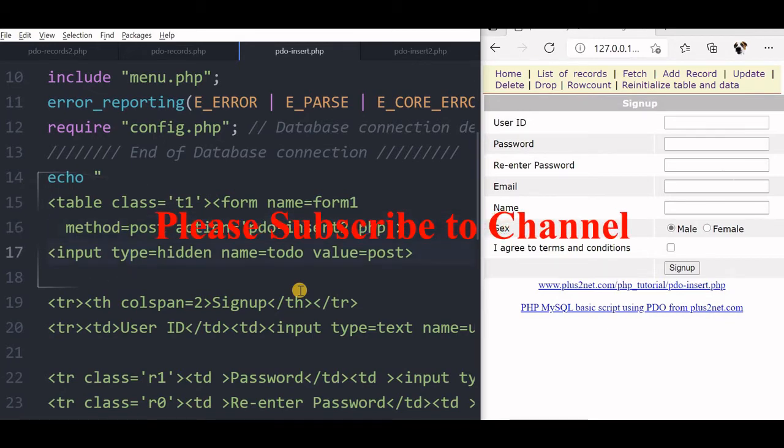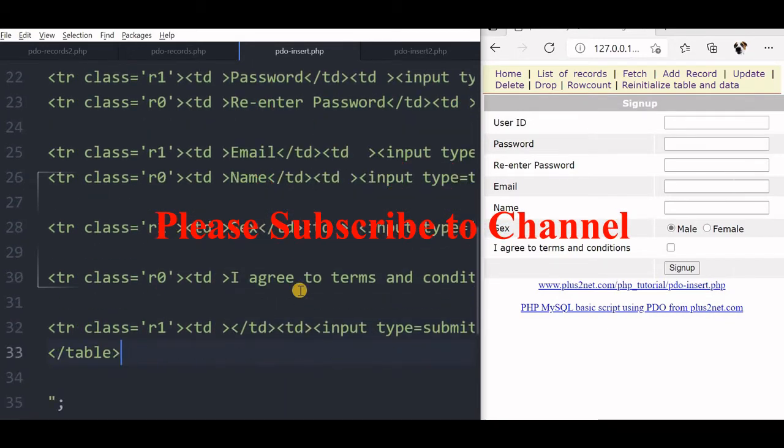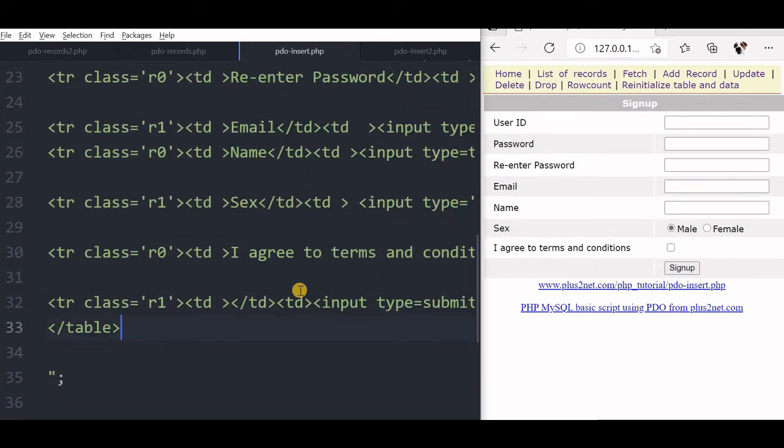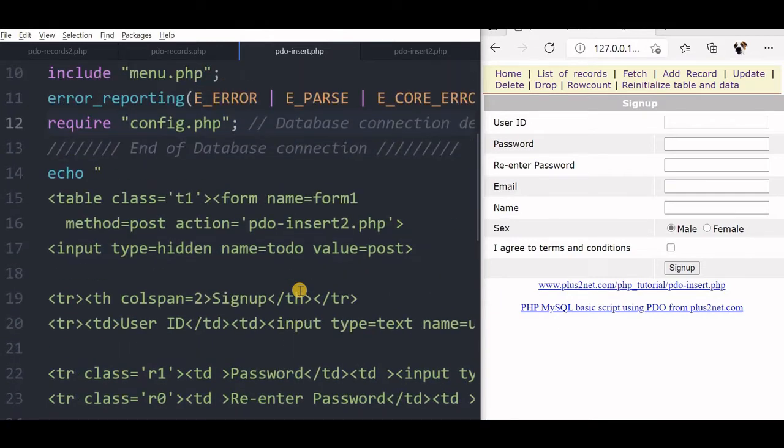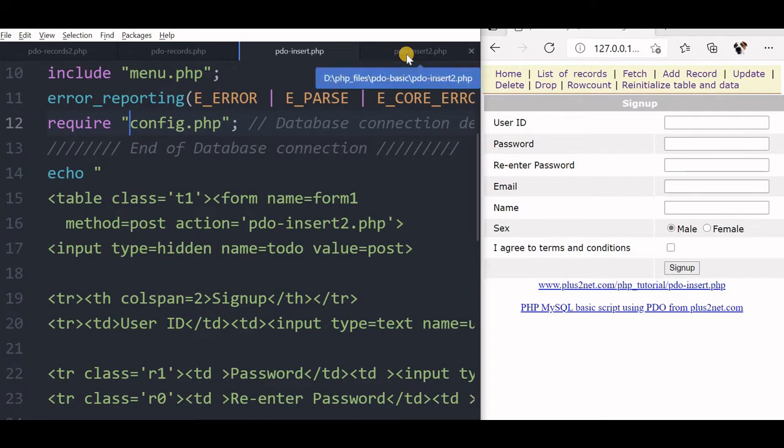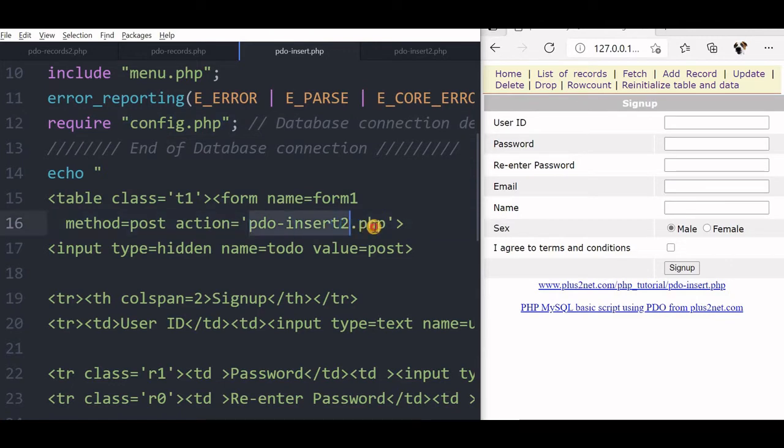So there are all HTML codes here, we are only displaying the HTML code, so there is nothing to explain or understand in this, it is plain HTML table only. Now we will go to pdo-insert2, which is where we are submitting the data and how we will handle the data.